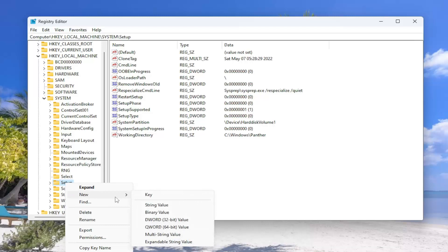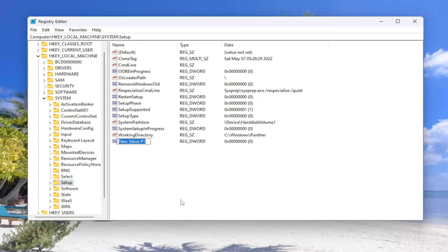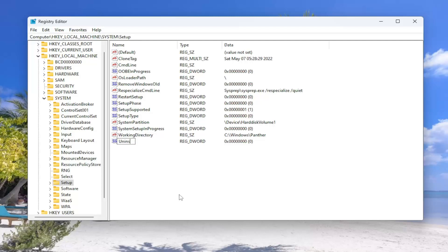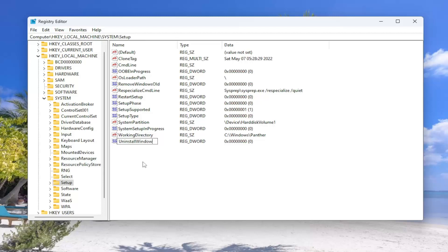And you want to select New and then select DWORD 32-bit value. Name this value Uninstall, U-N-I-N-S-T-A-L-L Window W-I-N-D-O-W. Again, Uninstall Window. Do not put an S on the end of Windows. Just make sure it says Window. First letter of each word should be capitalized here. Hit Enter. And once you've done that, go ahead and double click on this value.